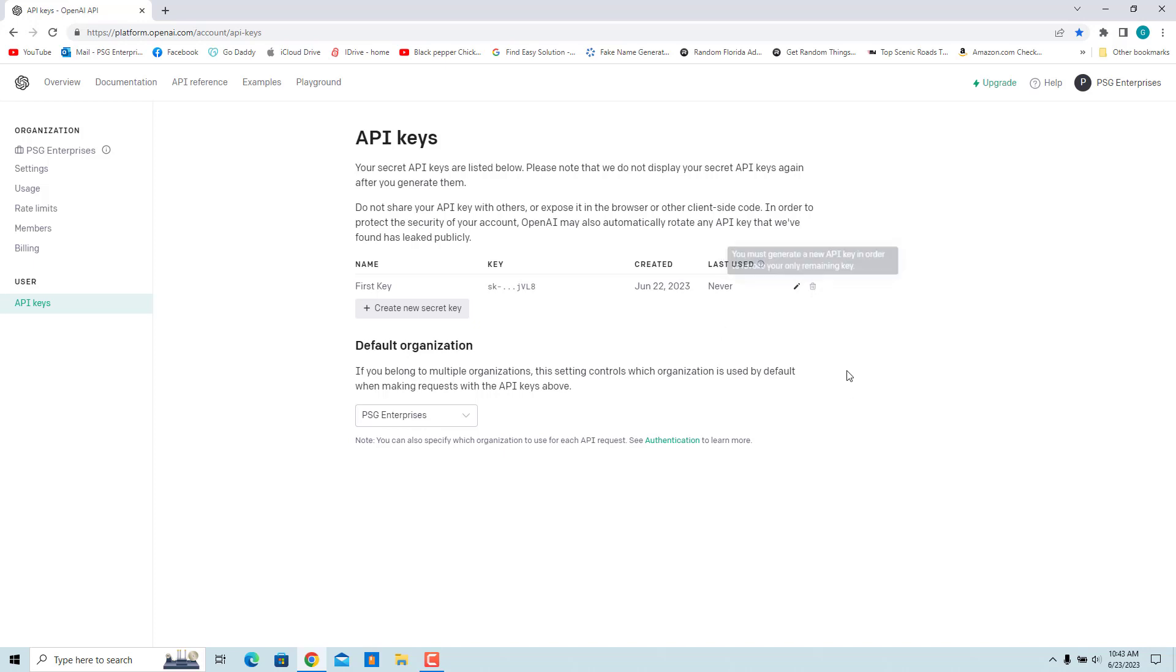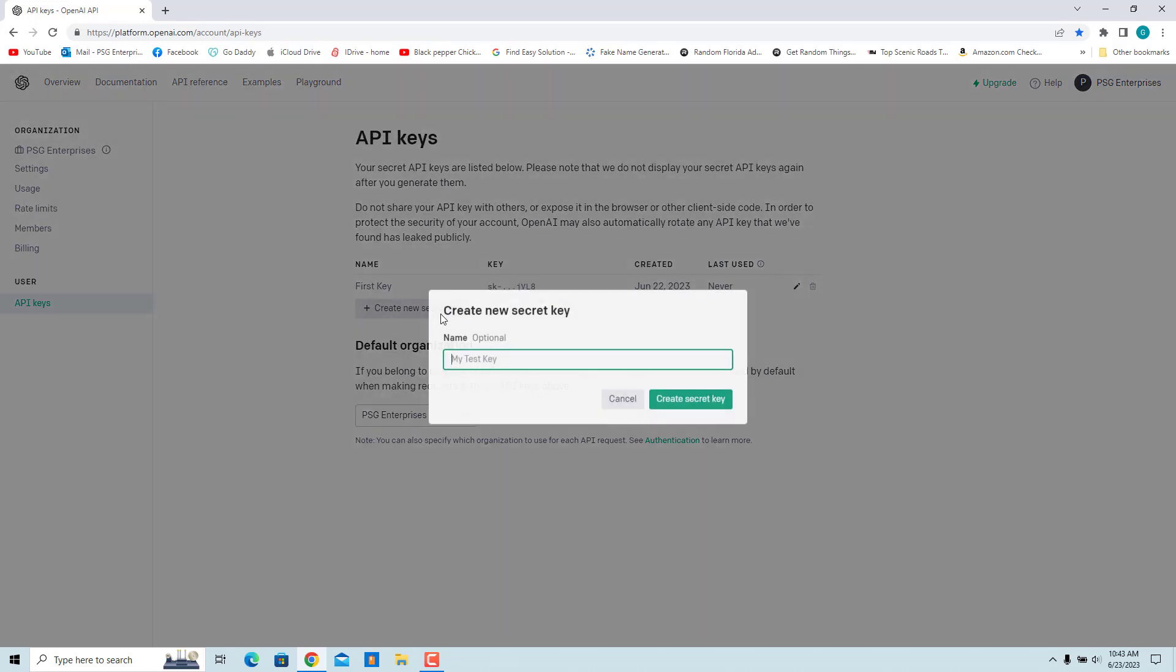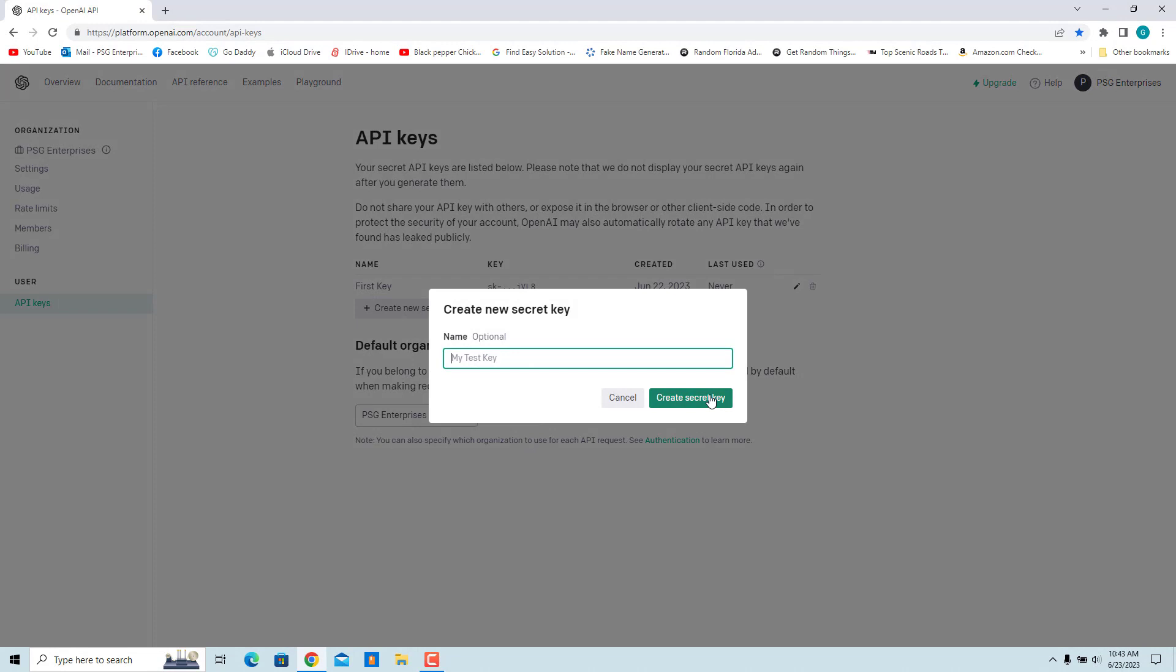You cannot delete an API key if you have only one key in your account. First, create a new API key. Now you can delete the other API key.